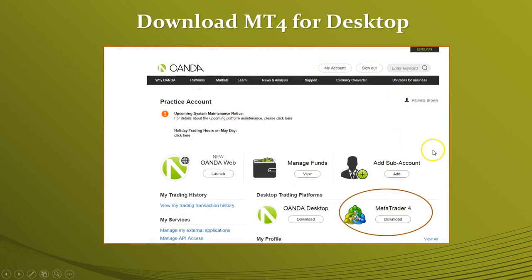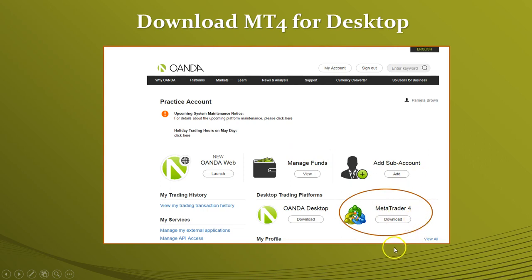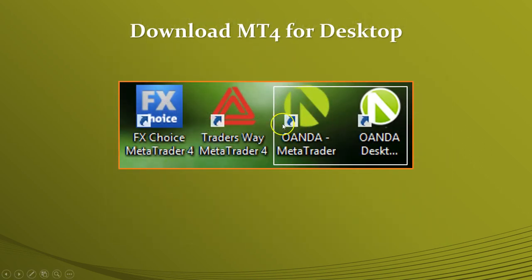Now, to download the MT4 application for your desktop Windows PC, go into your account by signing in and it's going to bring you to this page. You want to click on 'Download MetaTrader 4.' Once you've downloaded the application, you will see the application on your desktop — OANDA MetaTrader.